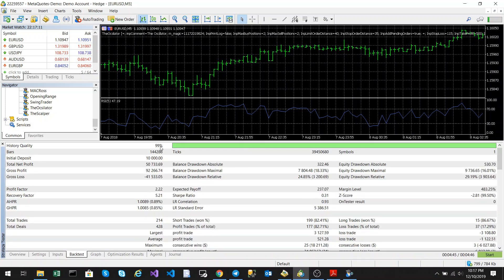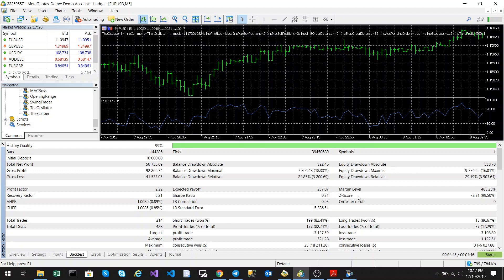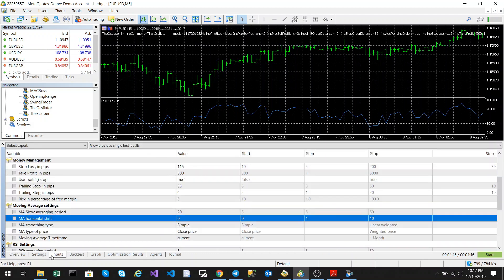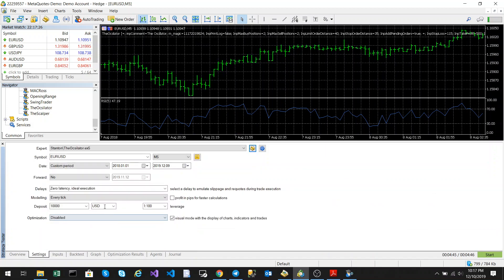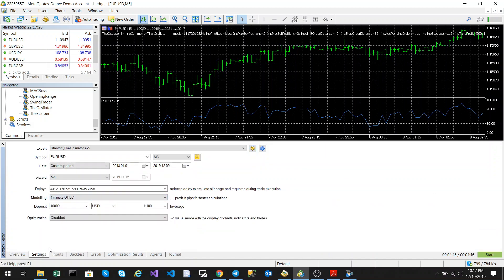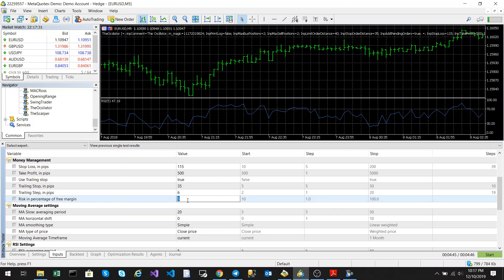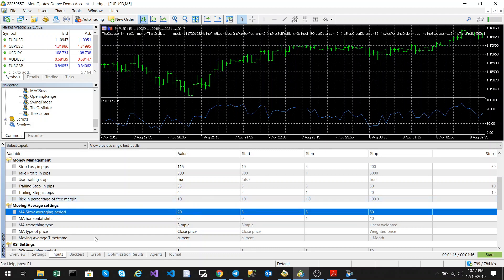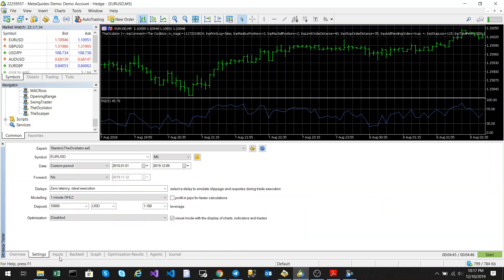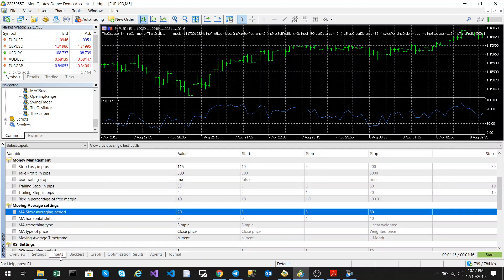Let's have a look at the backtest. So it's 99% tick quality. Balance drawdown is 18% and 16% which is not that bad. And equity drawdown is 29% and 24%. So it's really not that bad. What we can actually do now is we're just going to run it in 1 minute OHLC mode. And we're just going to set the risk to 10 just to show you what it is capable at higher risk.